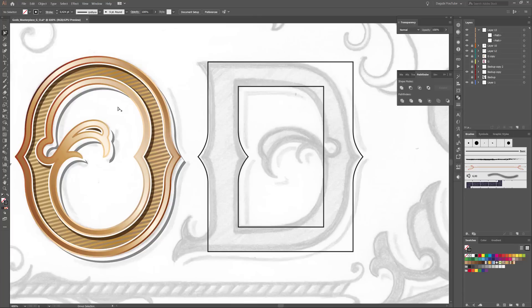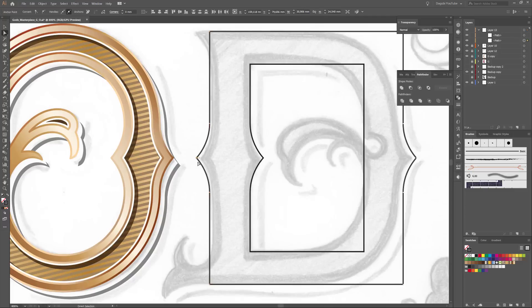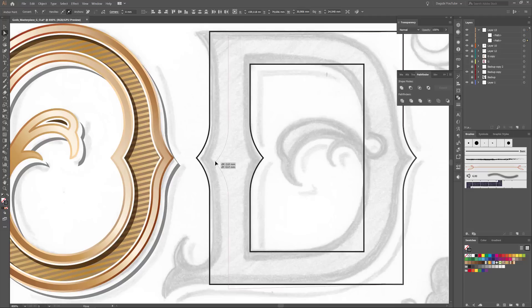So next choose the Direct Selection Tool. Select the left side of the big rectangle and move it to the right. Every time you move these points, hold Shift for a perfect horizontal line.